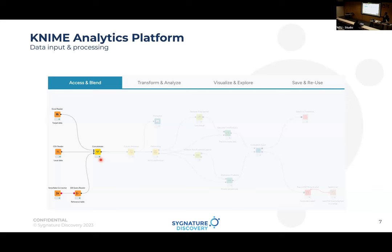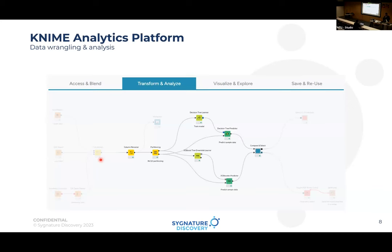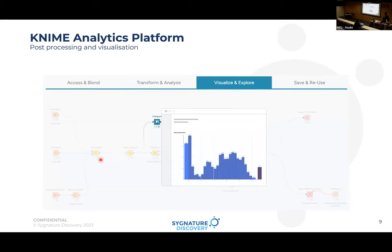You can transform the data — rename columns, partition it, do decision tree modeling, ML modeling, end sampling to compare — and then move to visualization and exploration. You can see data flowing from three entirely different sources. If doing this manually, you'd be converting files to Excel or CSV, but in KNIME you use the same formats and concatenate them to get to visualization.